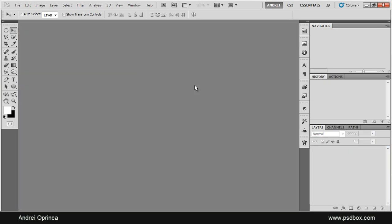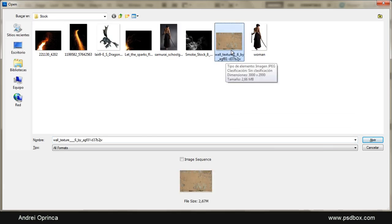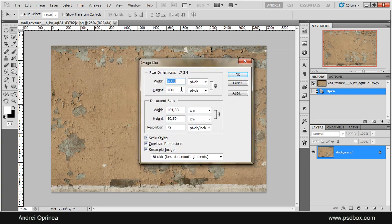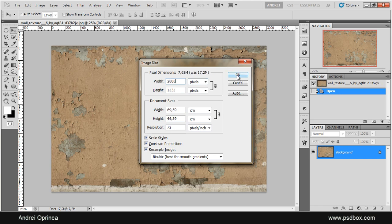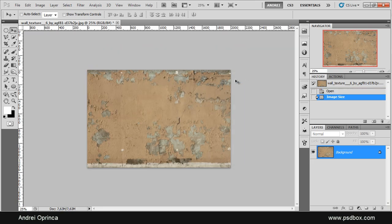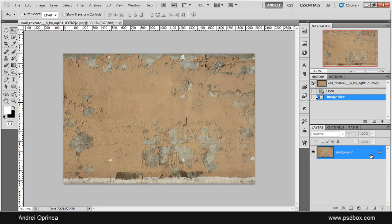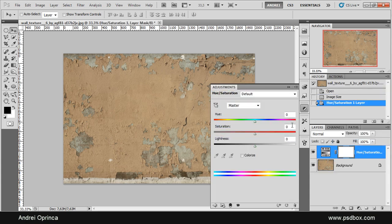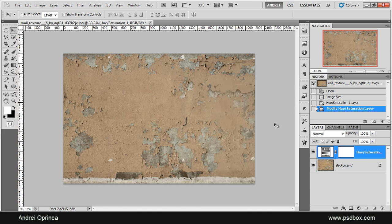I'll close this document and start over by opening the texture which I used as a background. For the original PSD file I used the original size of the image, but I'll make it smaller because I'm recording the video — I'll use 2000 for the width, lock the aspect ratio, and click OK. The only thing I will do to this background is desaturate it a bit using a hue saturation adjustment layer, reducing the saturation slightly to just minus 15.